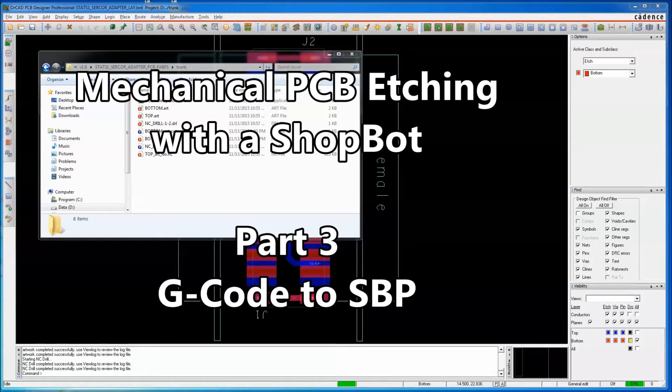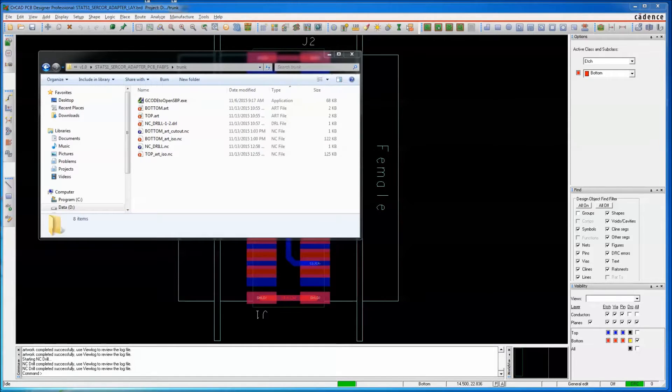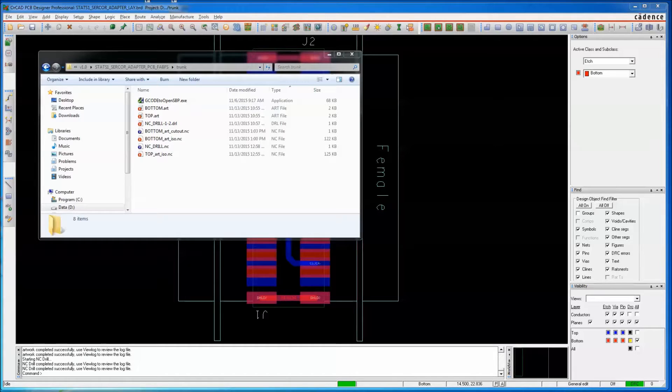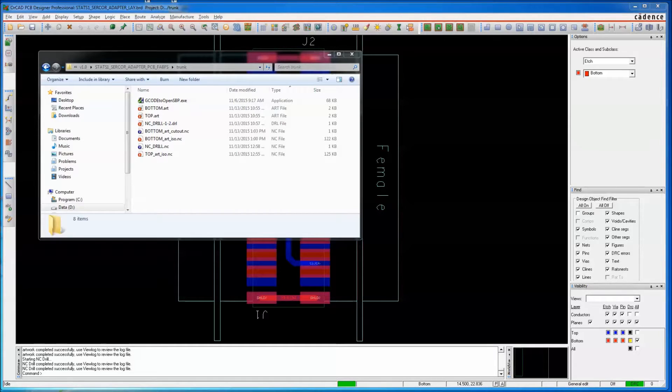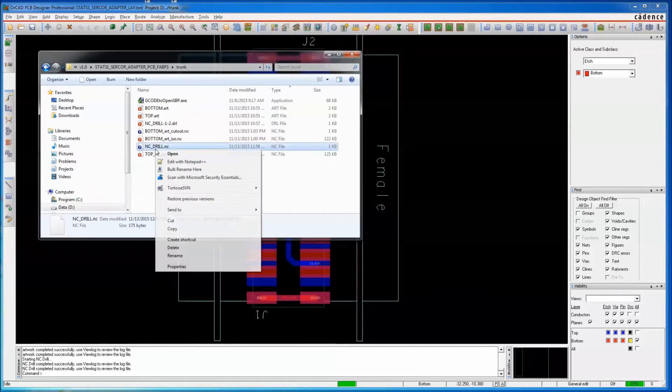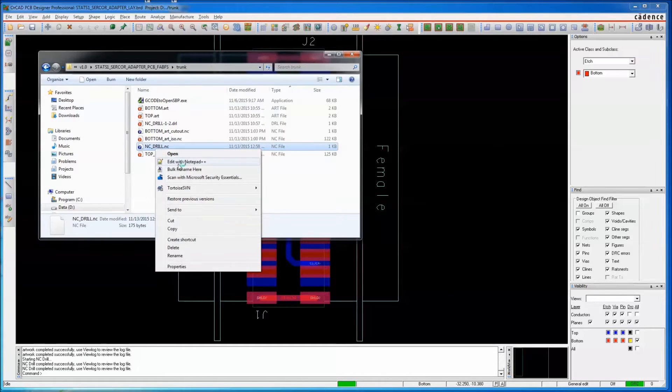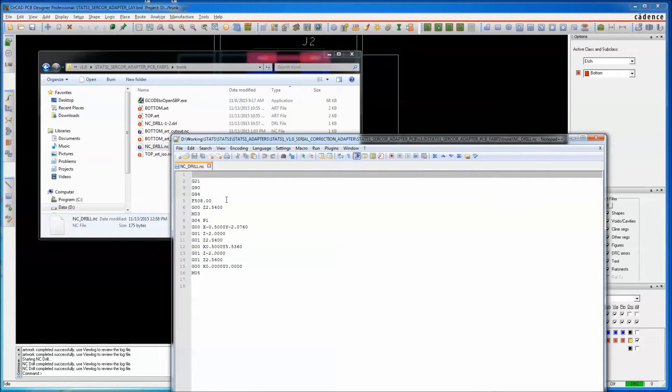In this segment, we are going to convert our G-code into ShopBot's SBP or ShopBot protocol files to run. Even though ShopBot claims to be able to run G-code, they don't support the full thing. And if you try to run one of these files, you'll get an error.